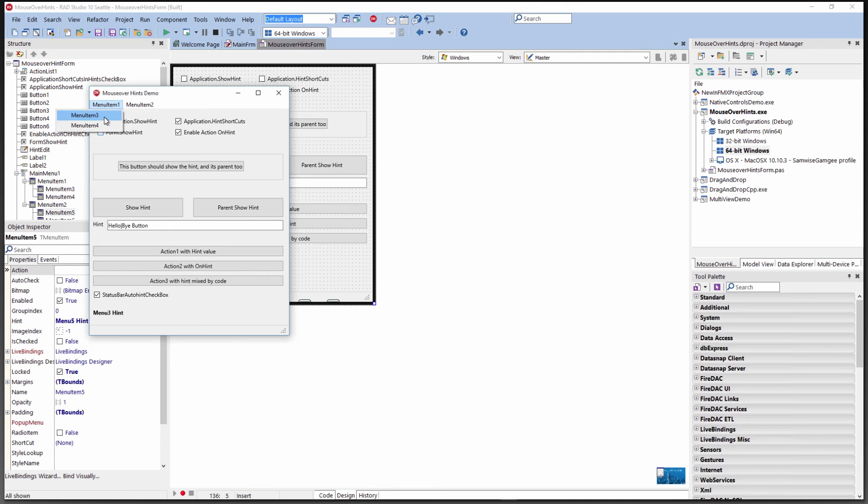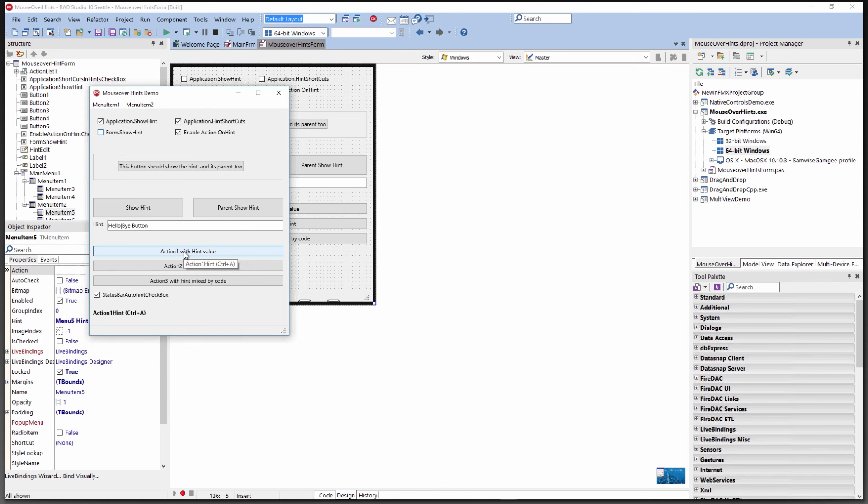For menus, we can have the hints show up. There they are, 5 and 6. Here's an example of a shortcut that goes along with an action. So the control A, we can turn off that and then we just get the hover hint. Let's run this on OS X.